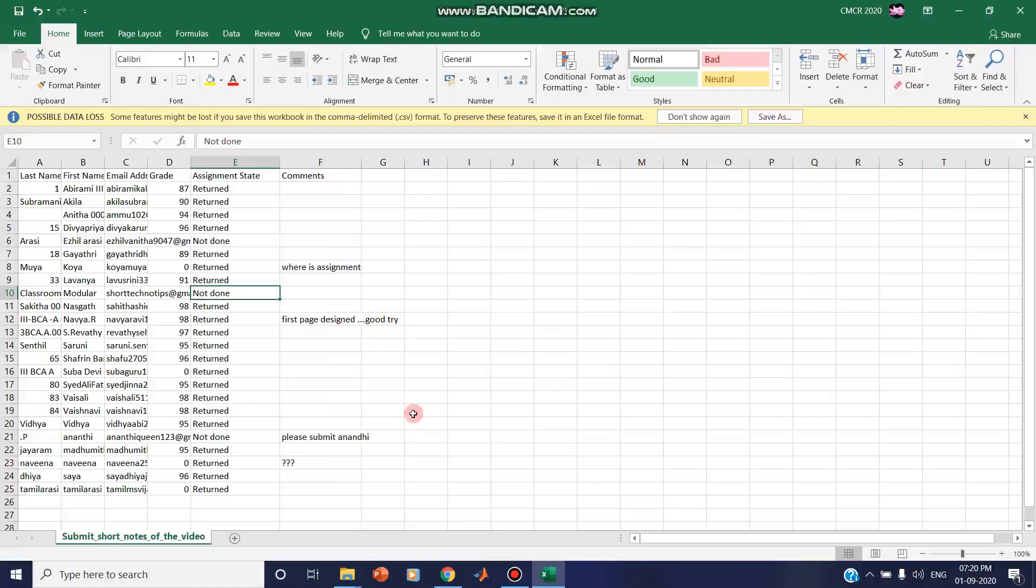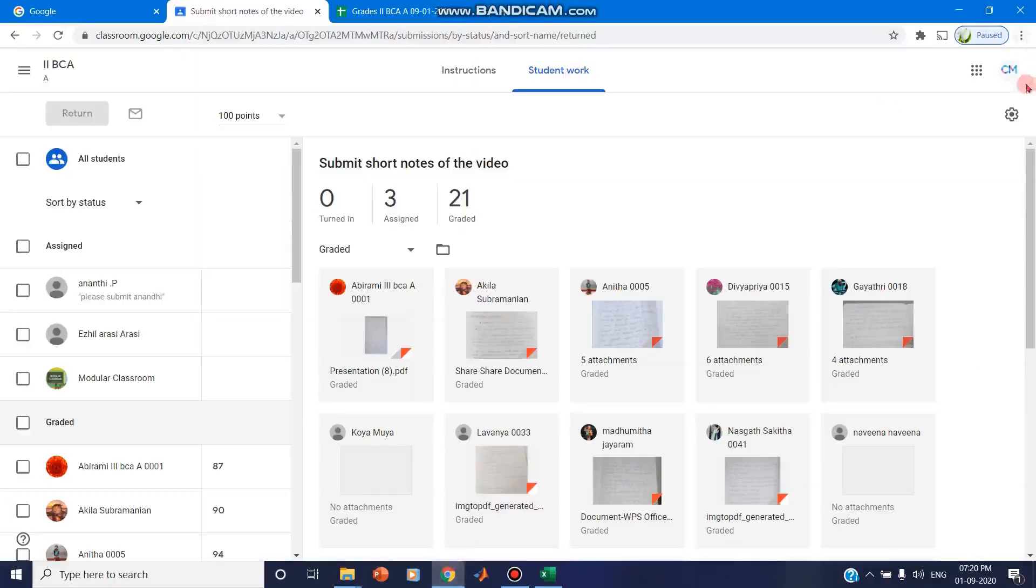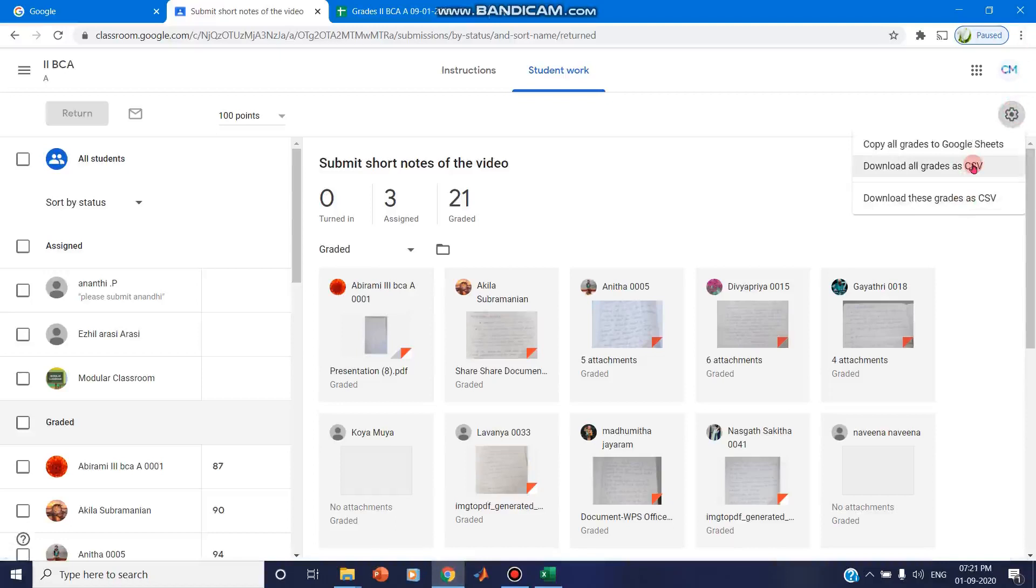And there is another option: you can download all grades as CSV file. So what are all the assignments you have given to this classroom will be downloaded as a CSV file. That is another option available.